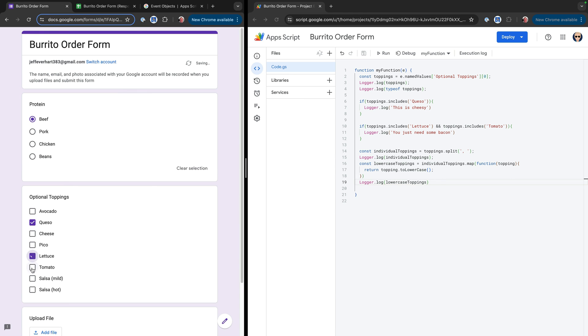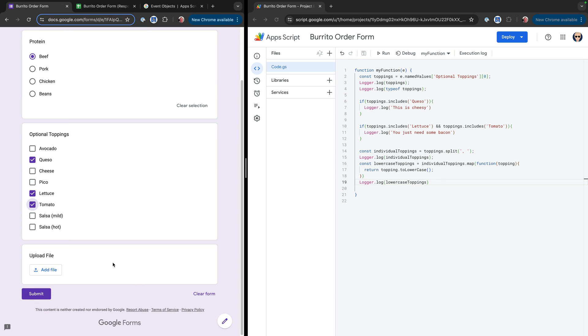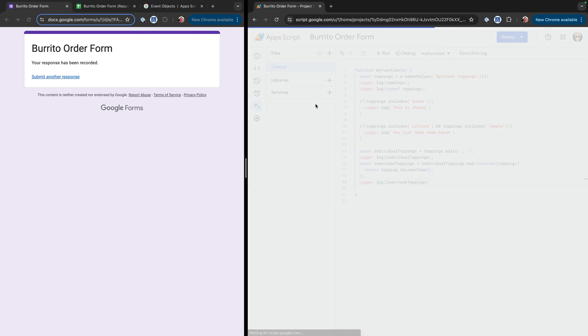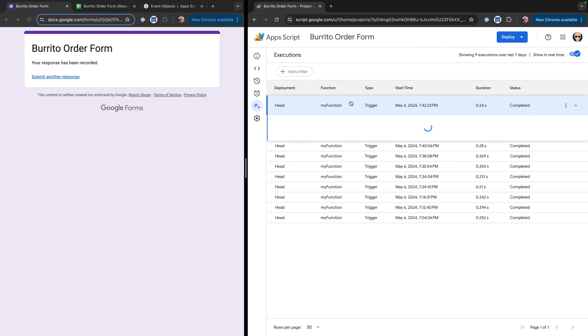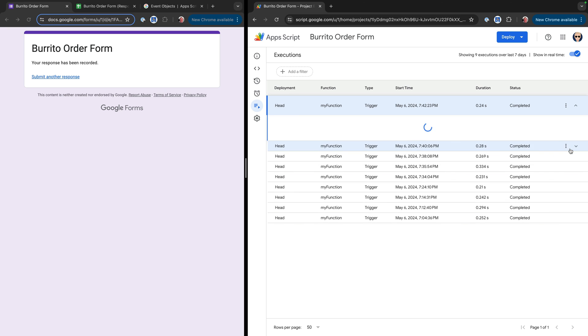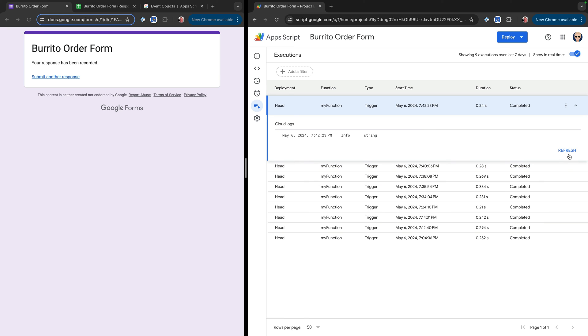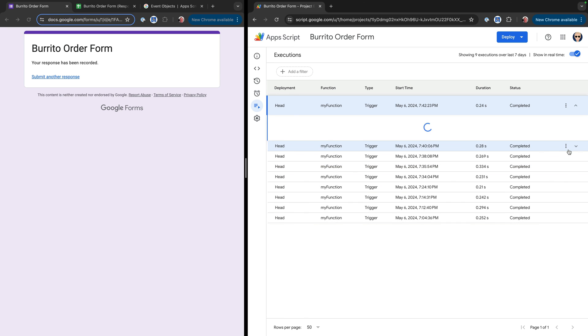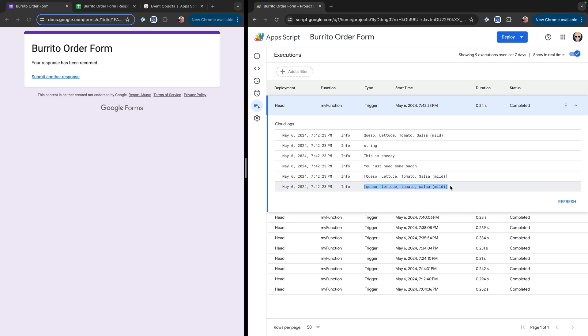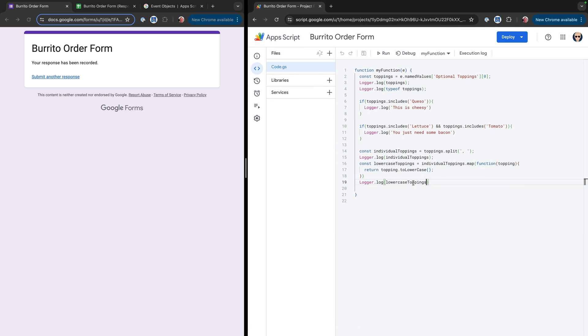Select queso, lettuce, tomato. And we'll go ahead and throw some salsa in there. And then once that runs, we'll come over here, check our executions. Refresh to get all of our logs. All right, very cool. And so there you can see, right, we get our initial string value. That's still a string. We're printing out this is cheesy and you just need some bacon. And here we've transformed it into an array. And then we basically use that map method to loop over the array and transform those values using that toLowerCase. There's a lot of other things you could do here. Once it's in an array format, you could use a for each loop to loop through it. That's really up to you.